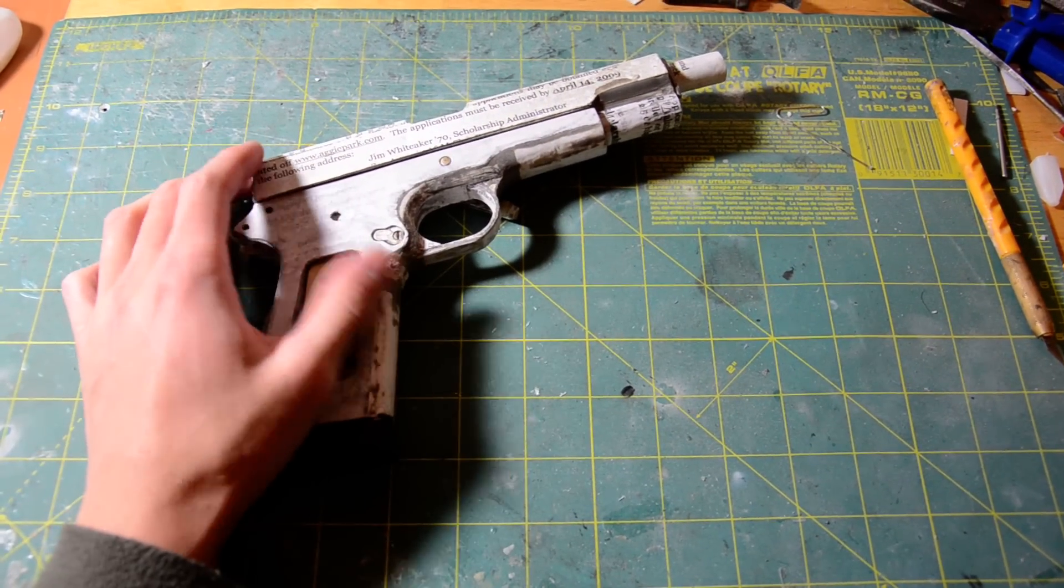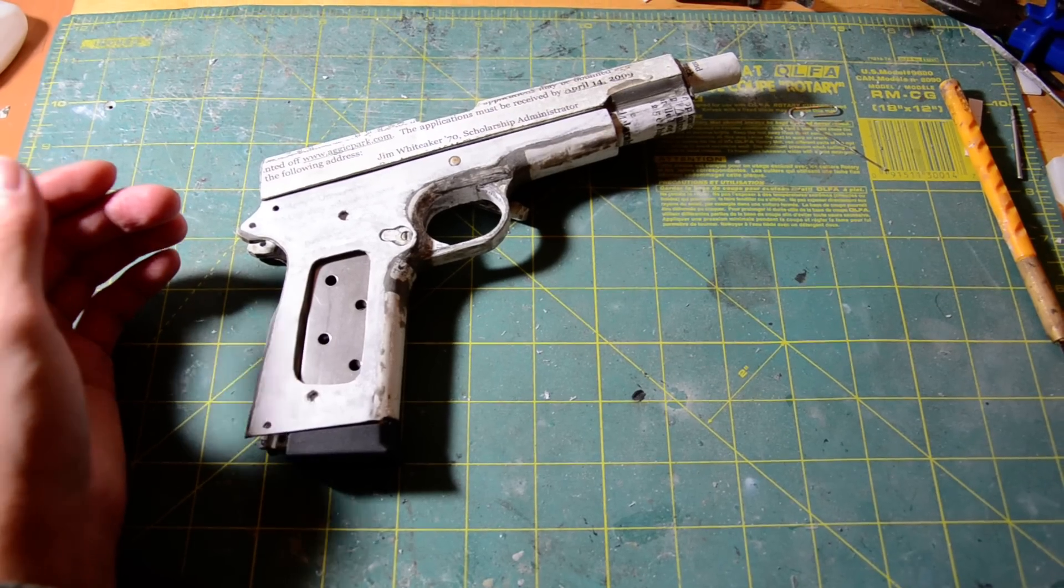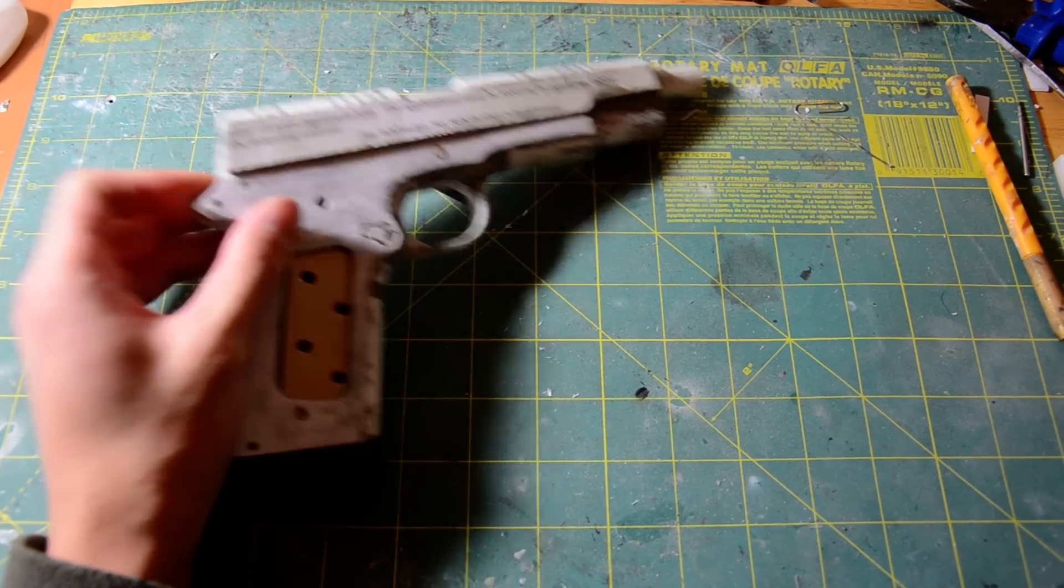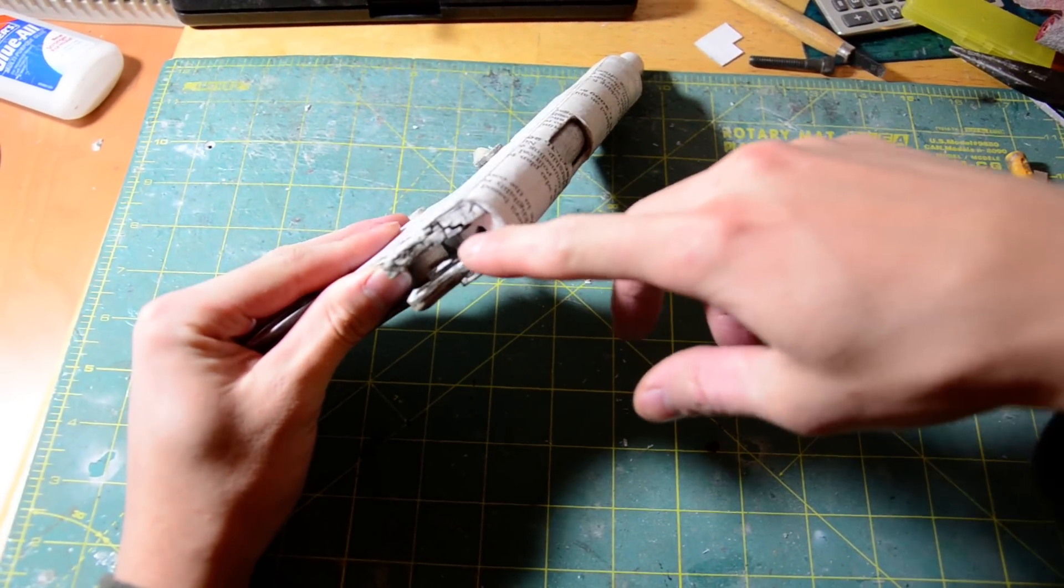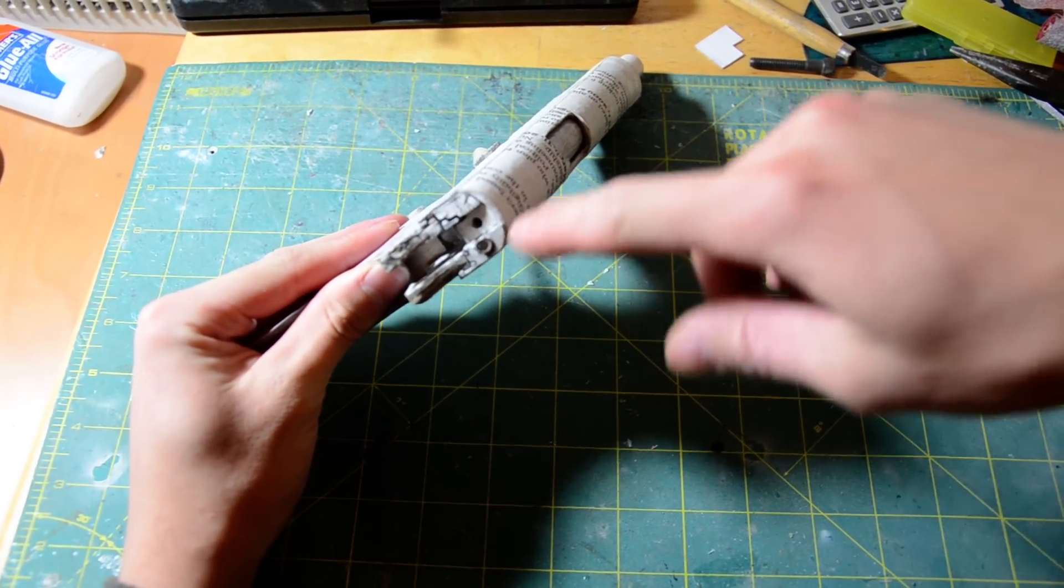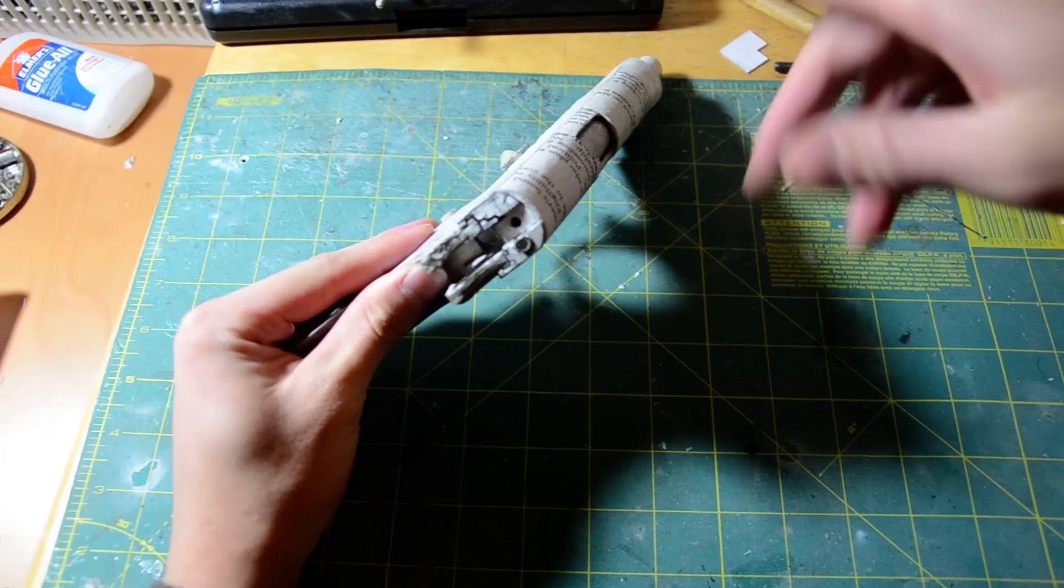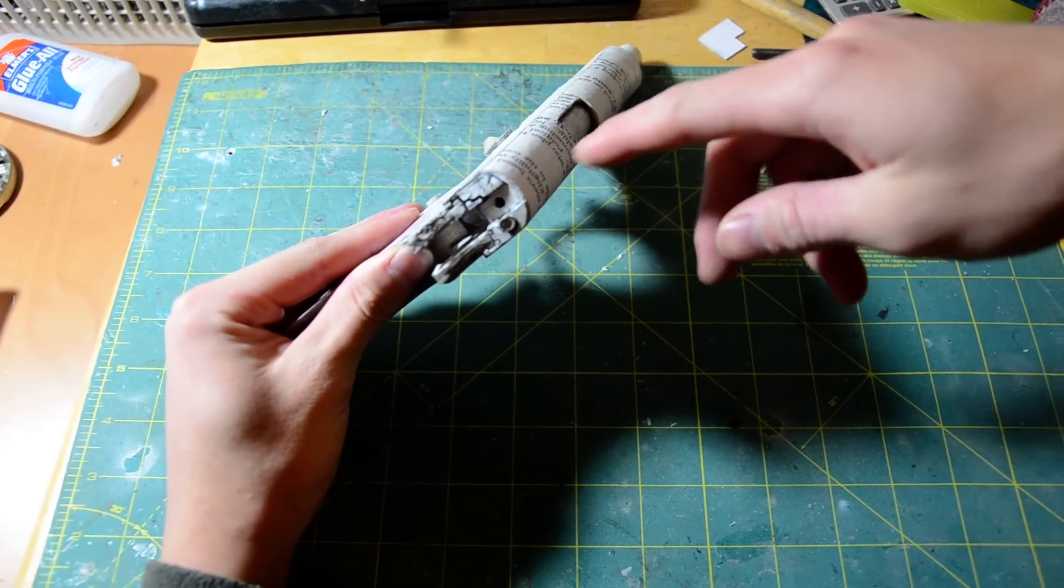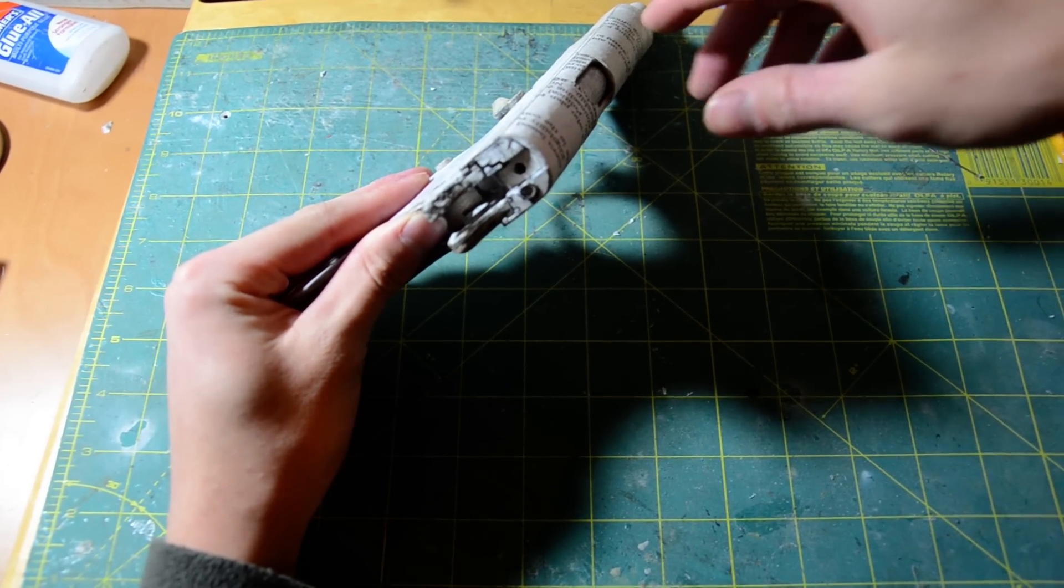Alright, here's another update on the 1911. I went ahead and made the extractor and the ejector, and I made a video on the extractor. It just needs my brother to process it, so I don't know when he's gonna get that done.